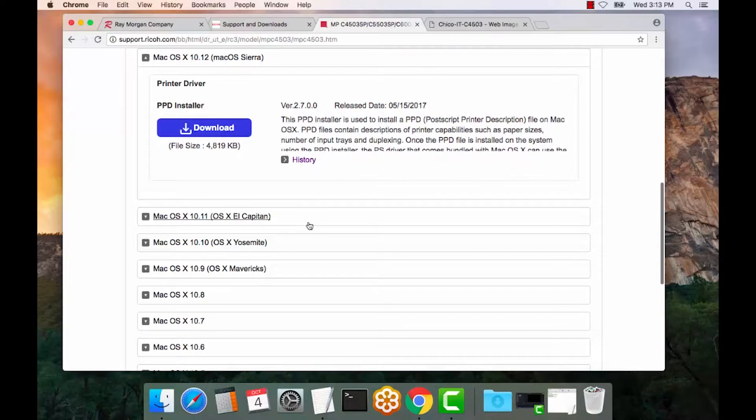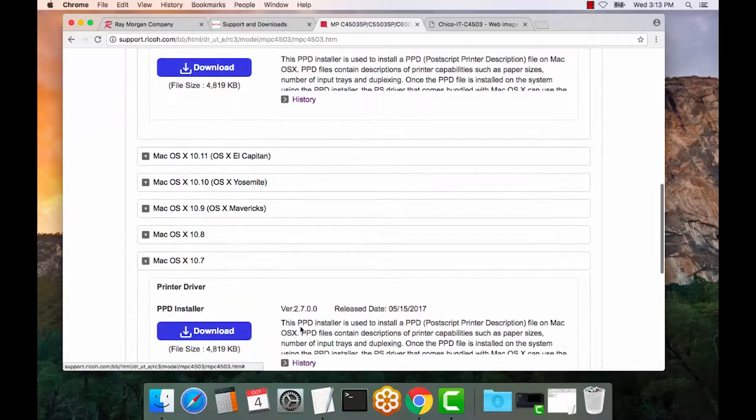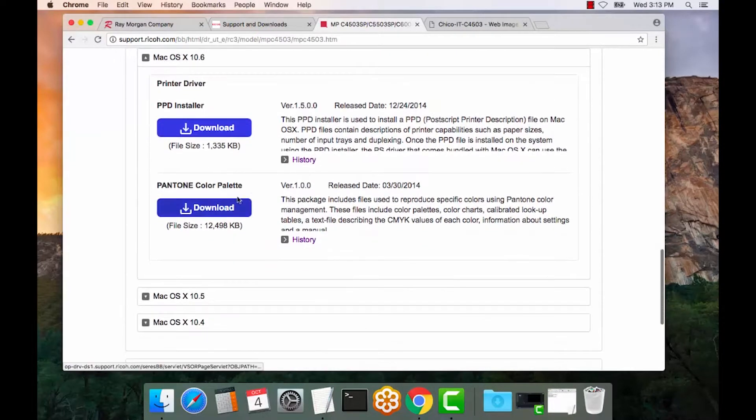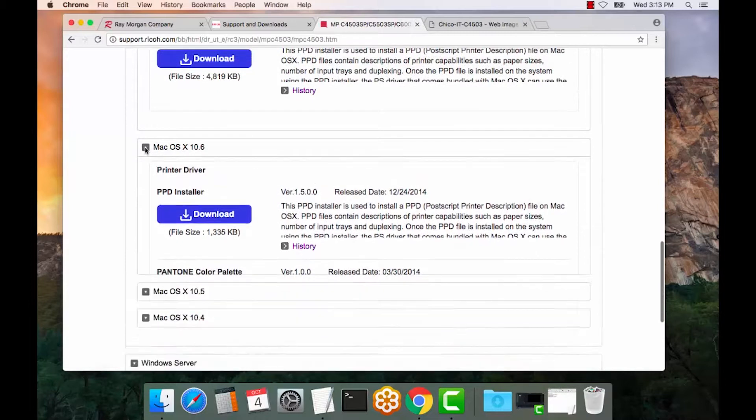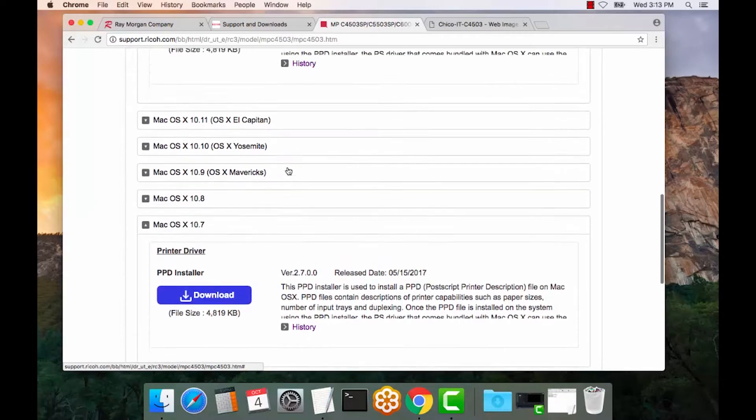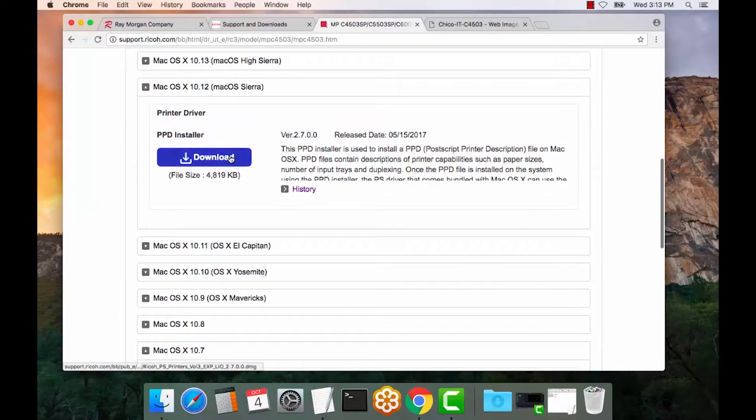And that should be compatible all the way down to, I believe, OS X 10.7. Yes, so 10.7. So there's quite a few releases here that it's compatible with. So we'll select Download.